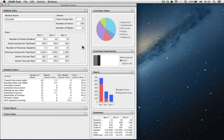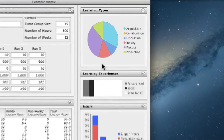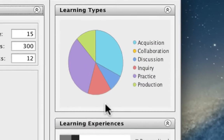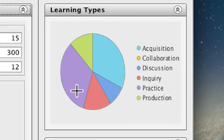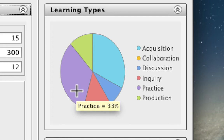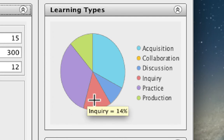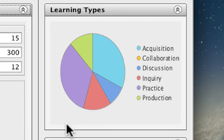So what does this tell us in terms of the way in which students might benefit from this course? First of all, we get to see the different kinds of learning types that students would expect to encounter on the course. For example, here we see that students would expect to spend 33% of their time in practice, 14% in inquiry, and so on. This pie chart gives us a nice overview of the different learning types that students would expect from the course.